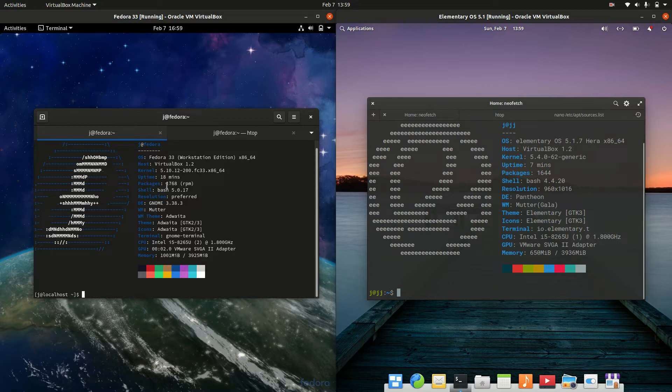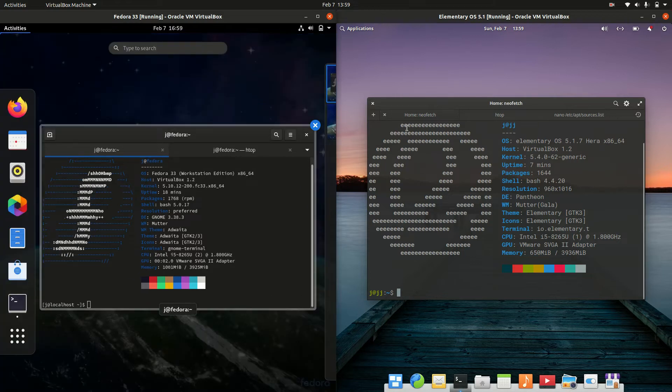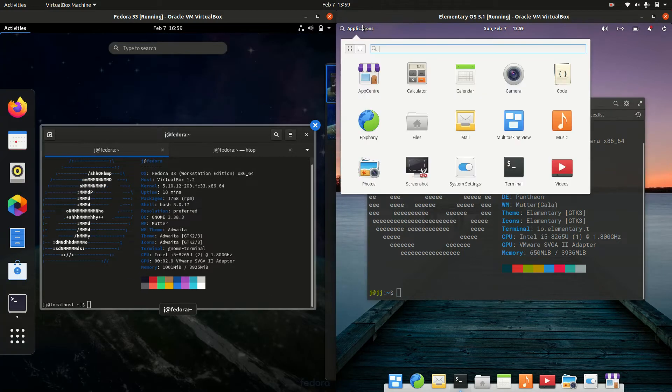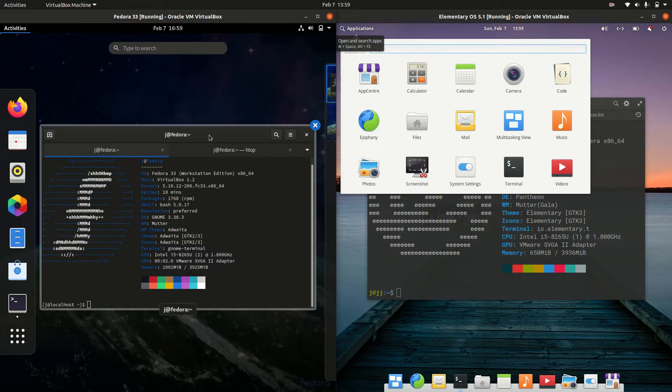Now moving on, the desktop environments, they are a little bit different, so this is a little bit of an oranges to apples scenario here, but on the left hand side Fedora is actually based on the GNOME 3.x environment.